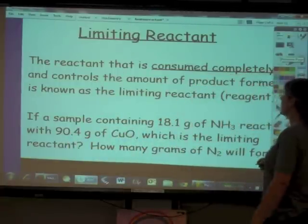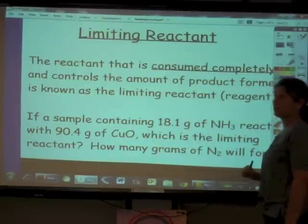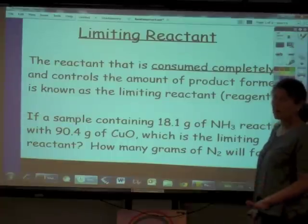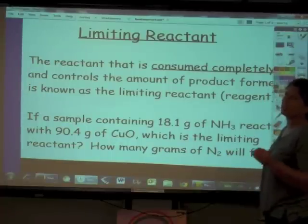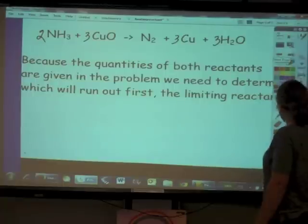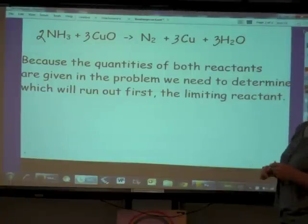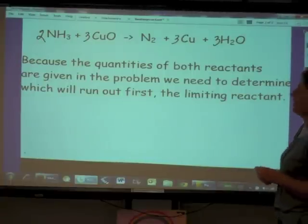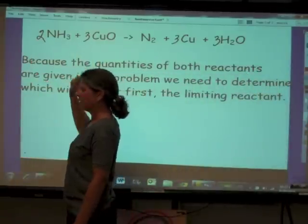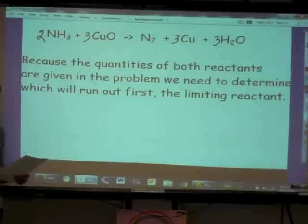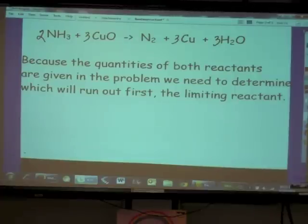The first thing we need to determine is which of these two — the ammonia or the copper oxide — is going to run out first. The one that runs out first is our limiting reactant. To figure out which one runs out first, we figure out how many moles of each we have. Then, using the mole ratio, we can determine which one will limit and which one is in excess. So let's start by figuring out the moles of each reactant.